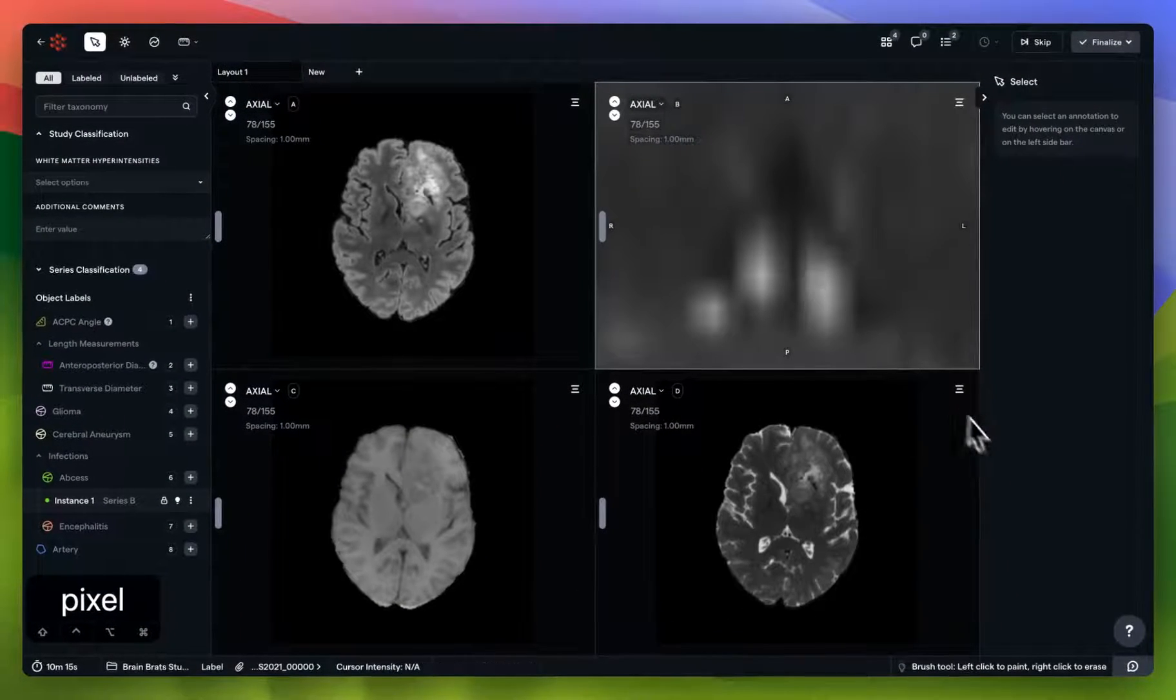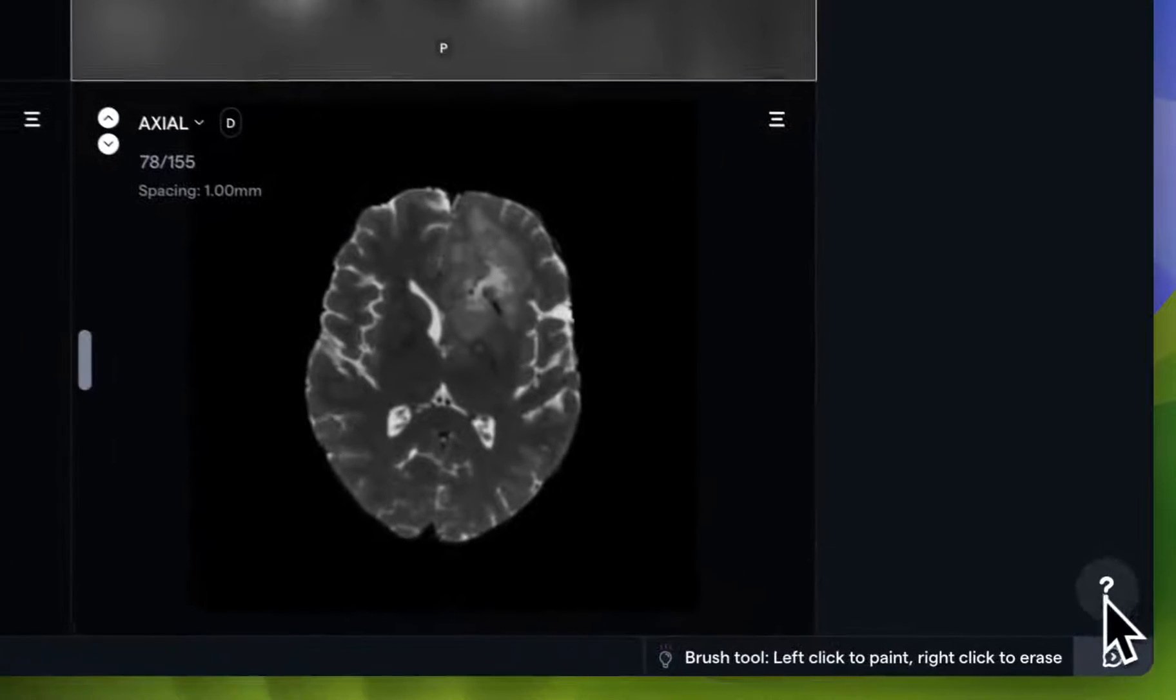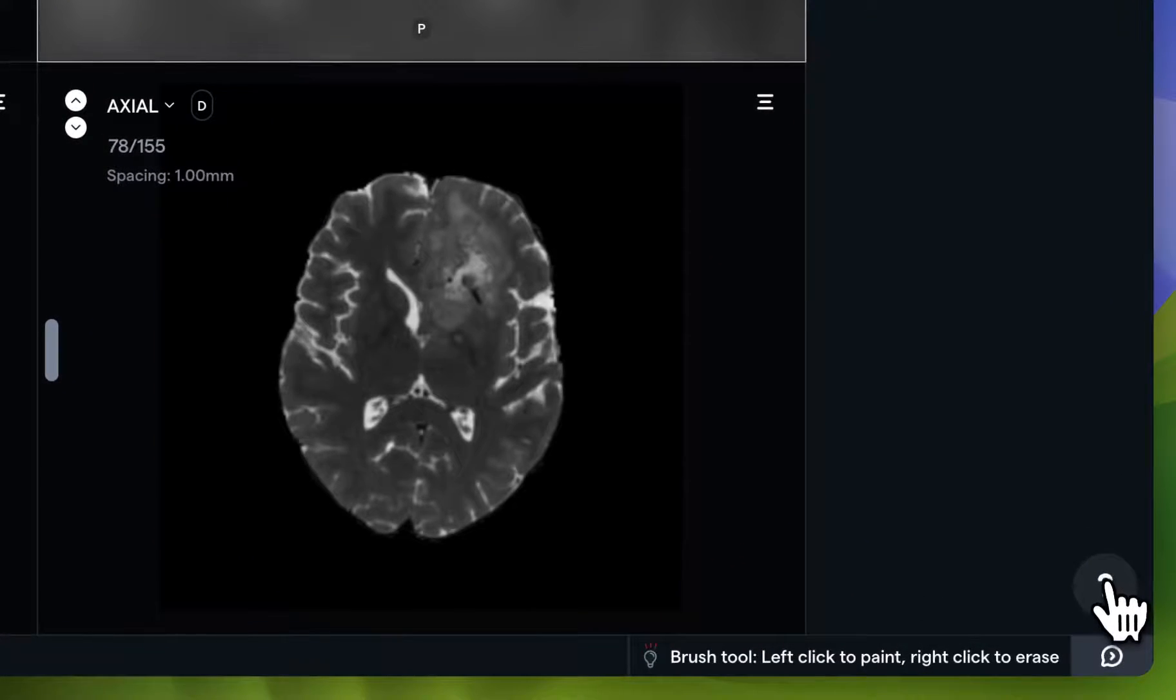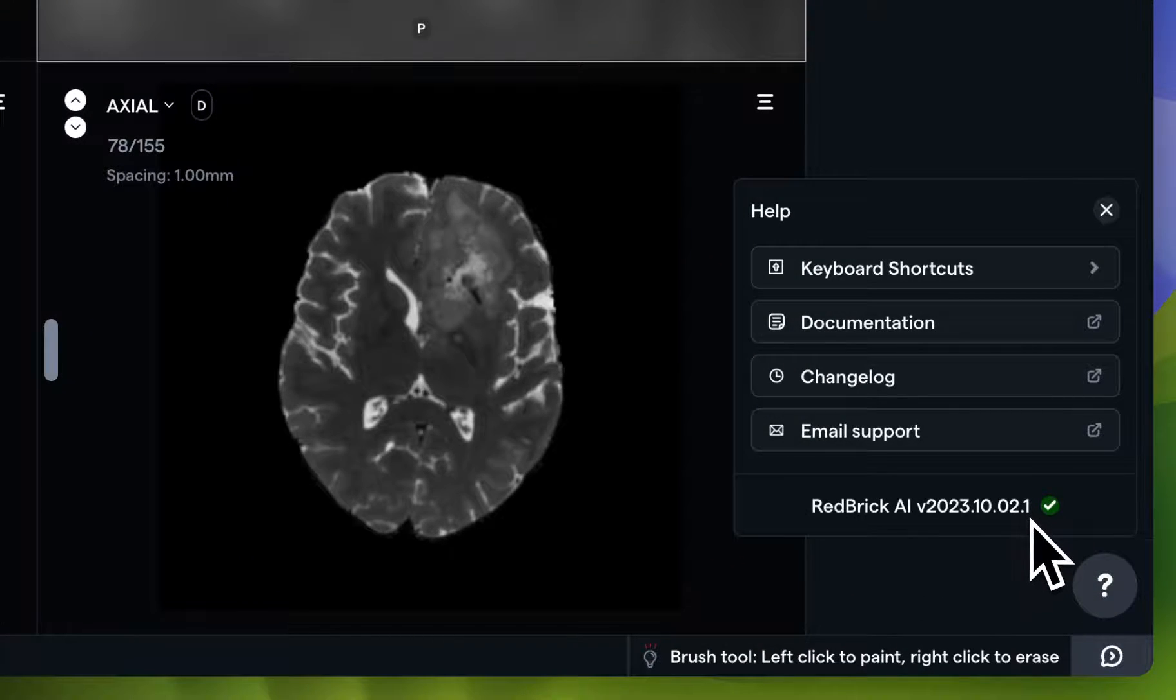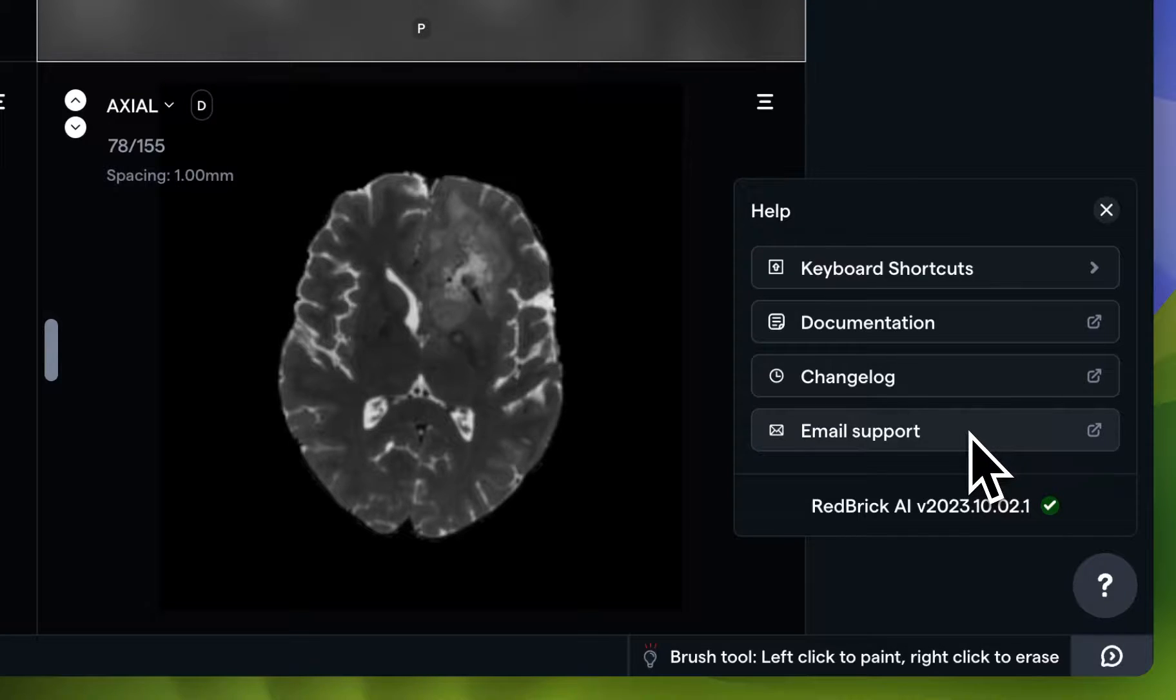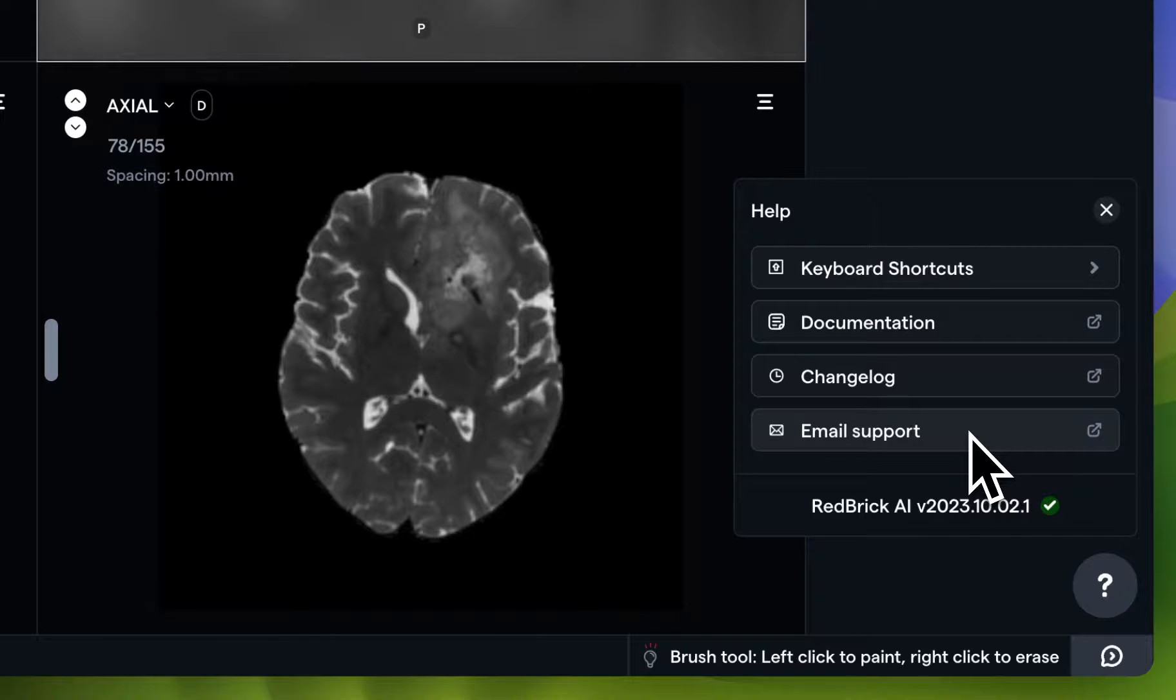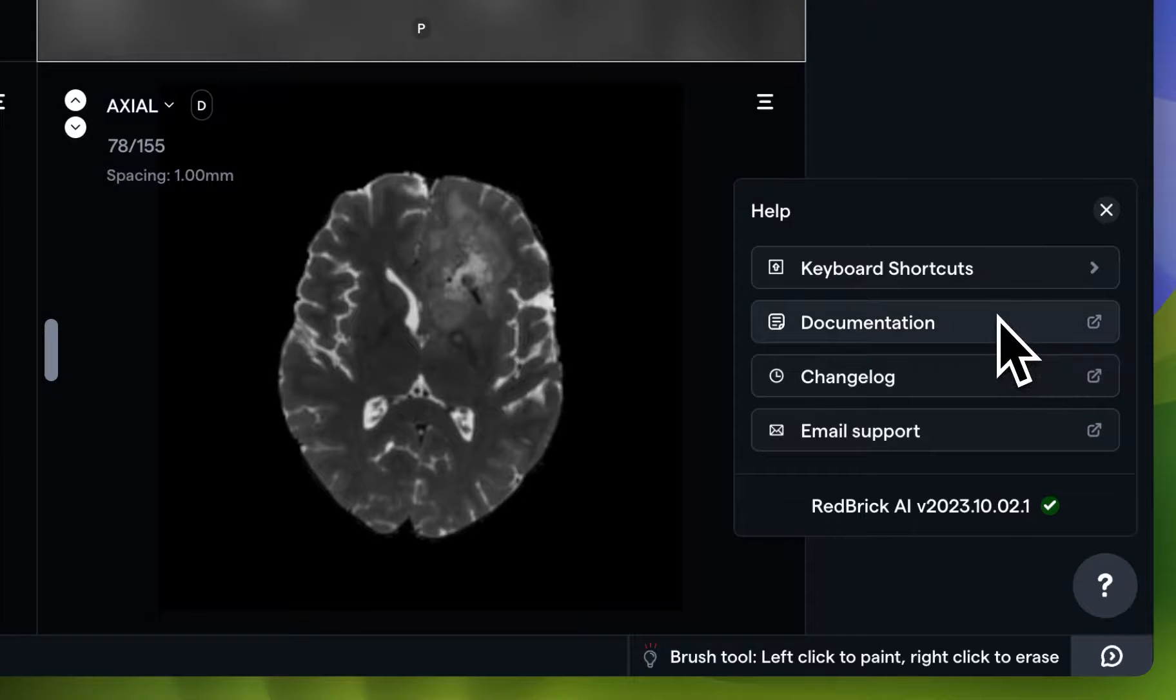The bottom right-hand part of the display also contains the Help button, which you can use to check your current version, email our support team, and please do email us if you have any questions, concerns, or have any general clarifications about our annotation tool or any other part of the UI.